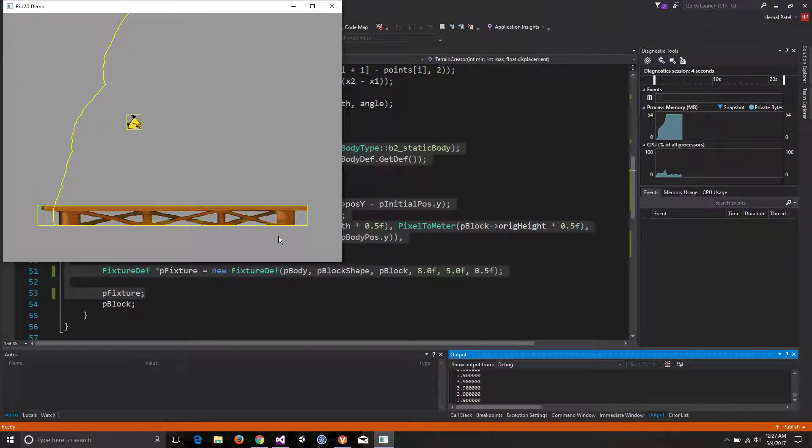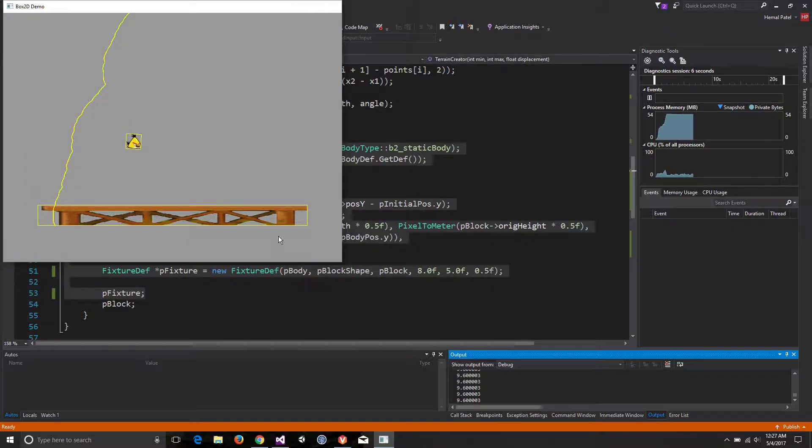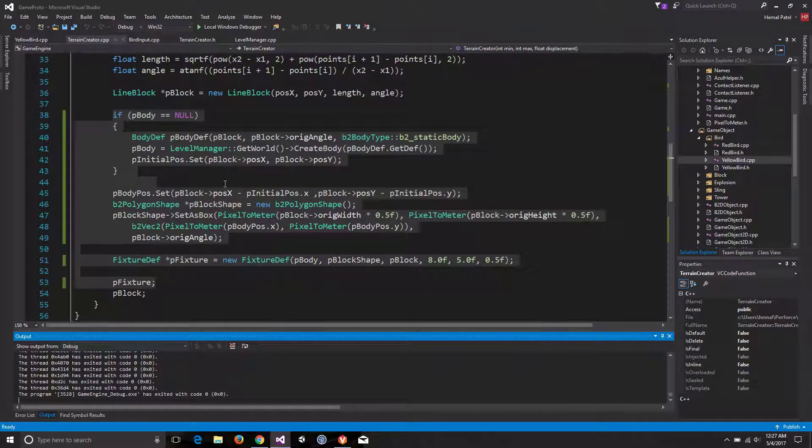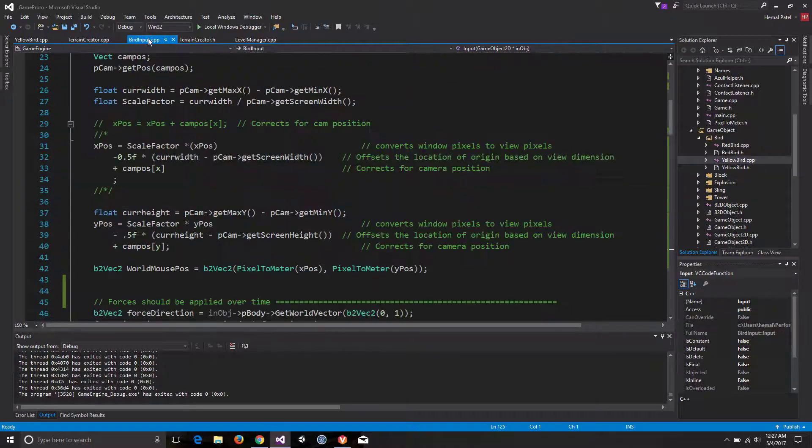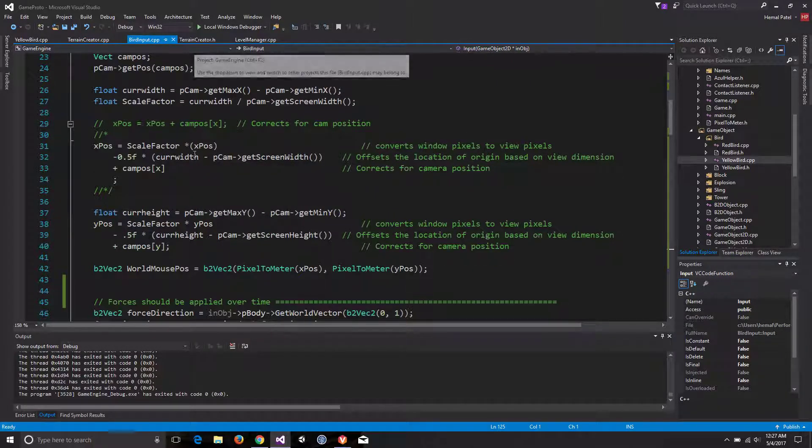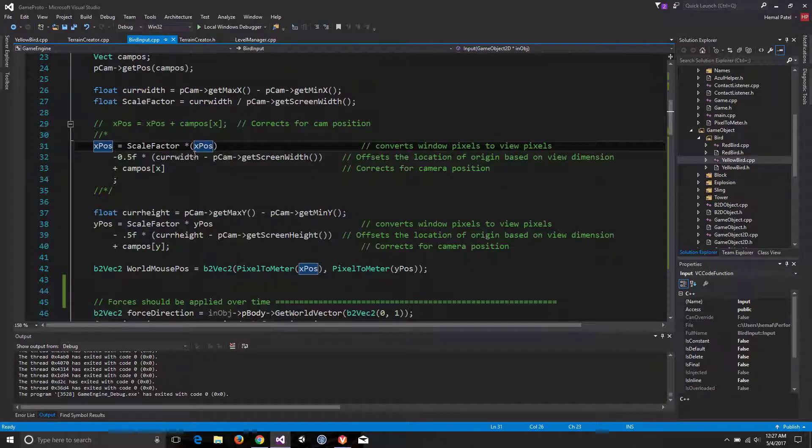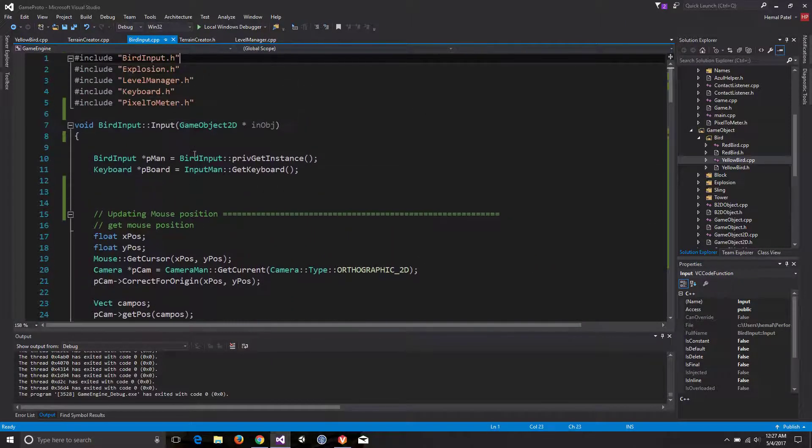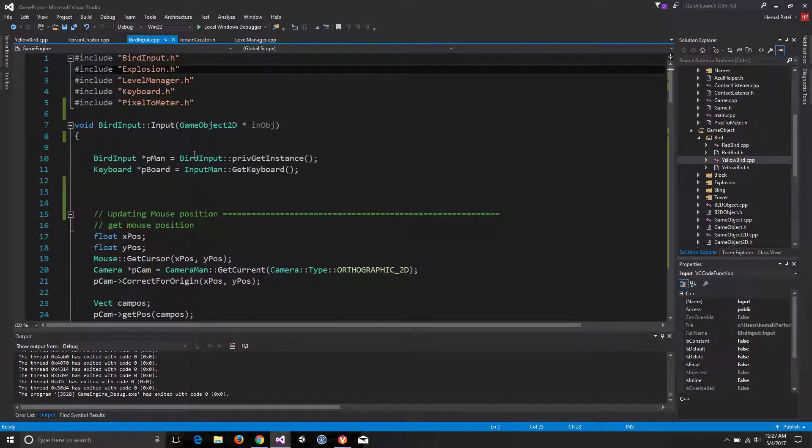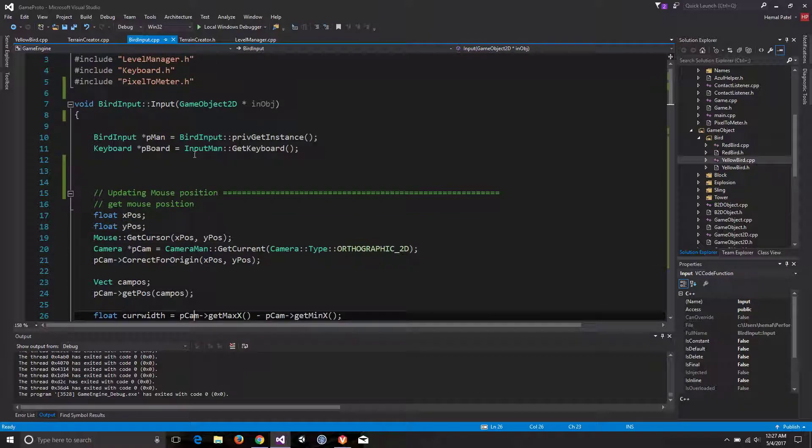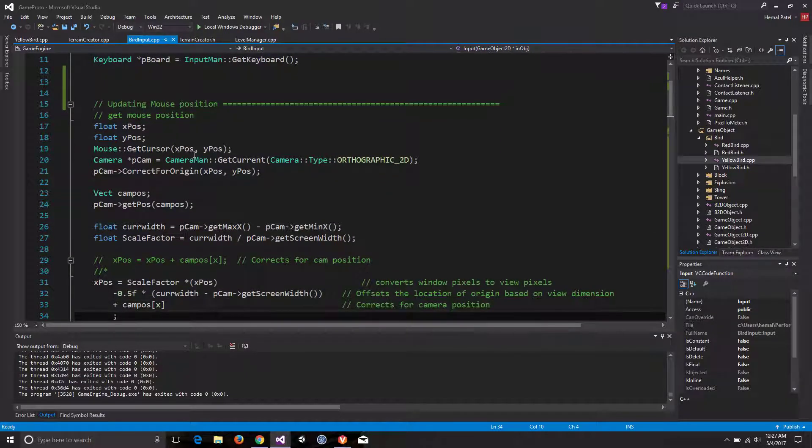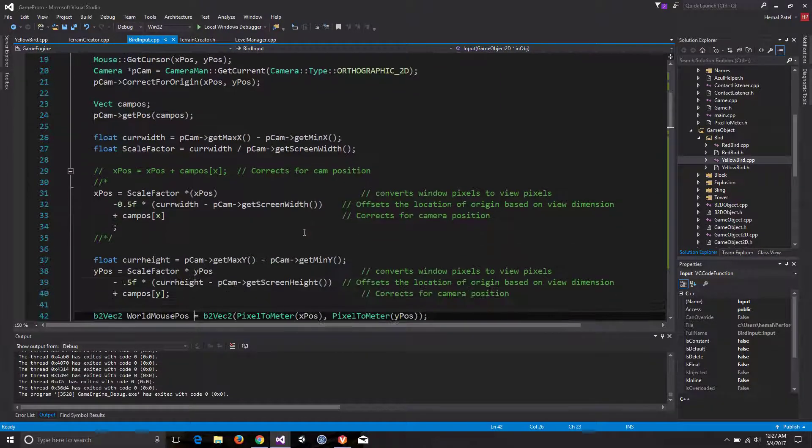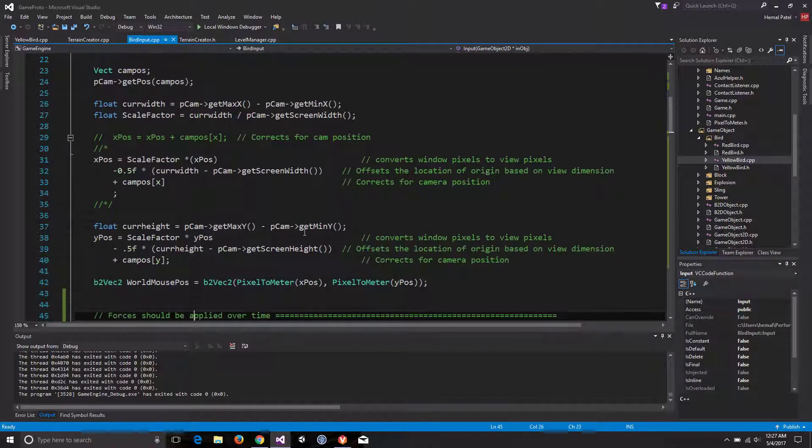Alright, so that's the issue I'm going through right now, but other than that let's see what we have implemented. We have improvised our bird input that we created last time where we are getting zoom in and zoom out functionalities and movement for cameras in X and Y axis itself.